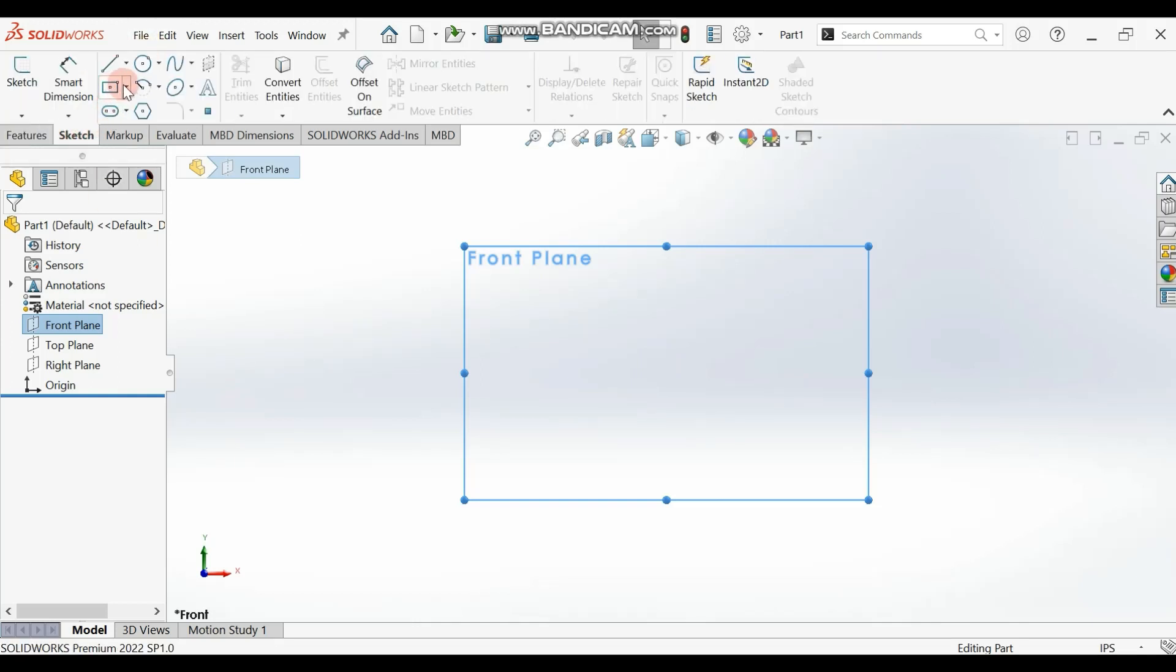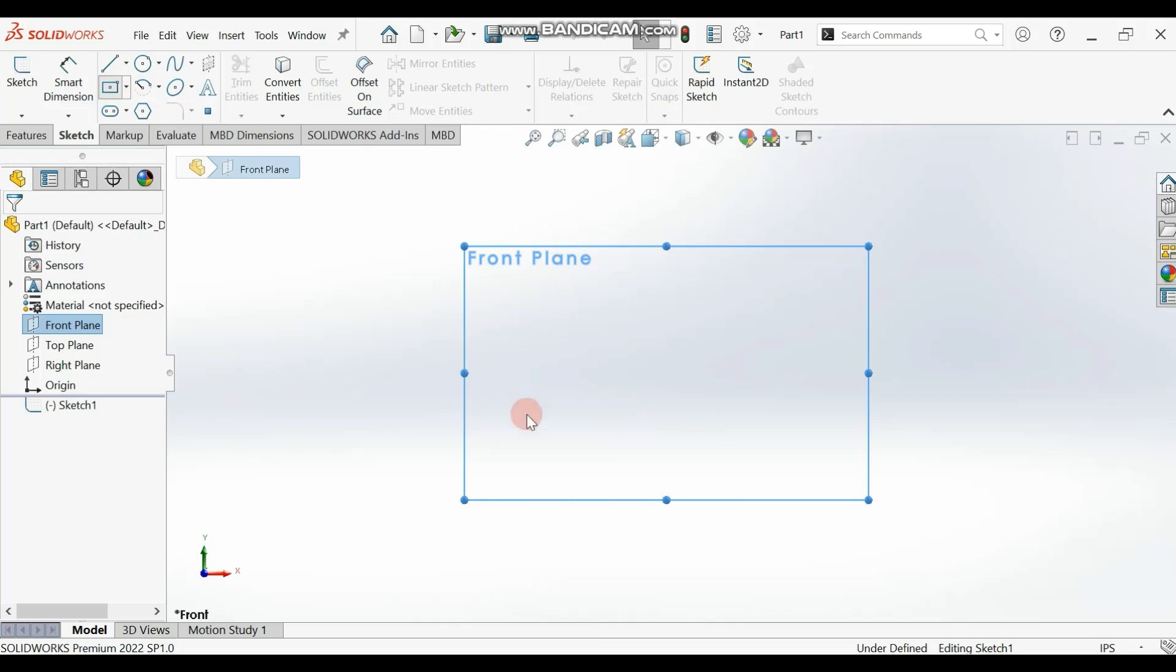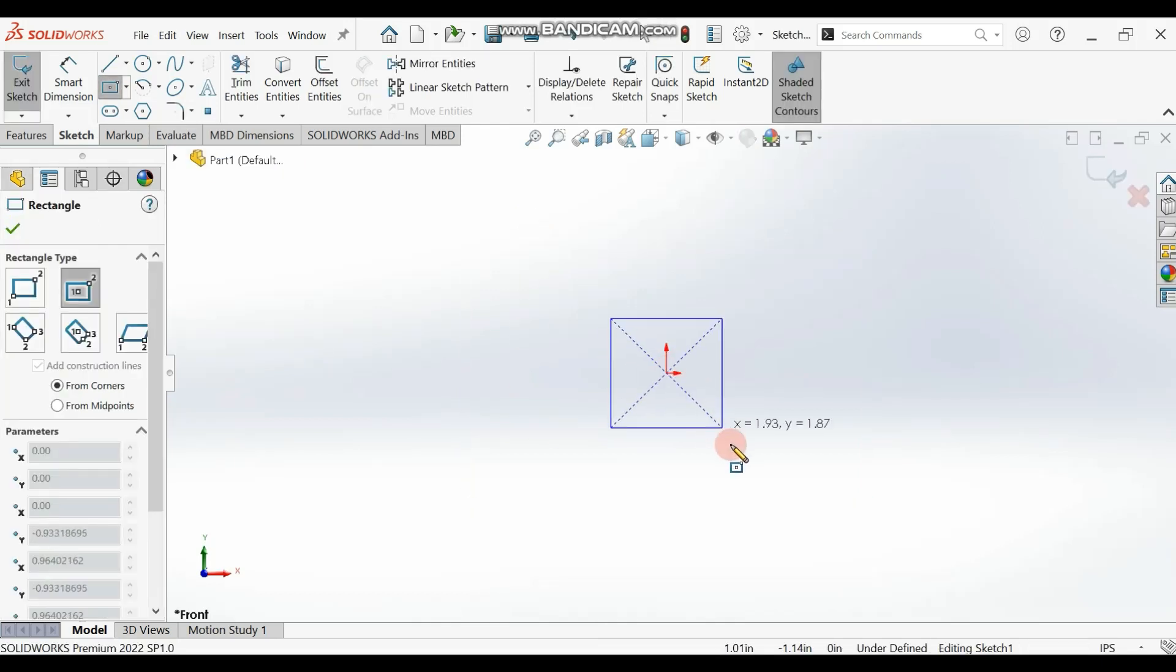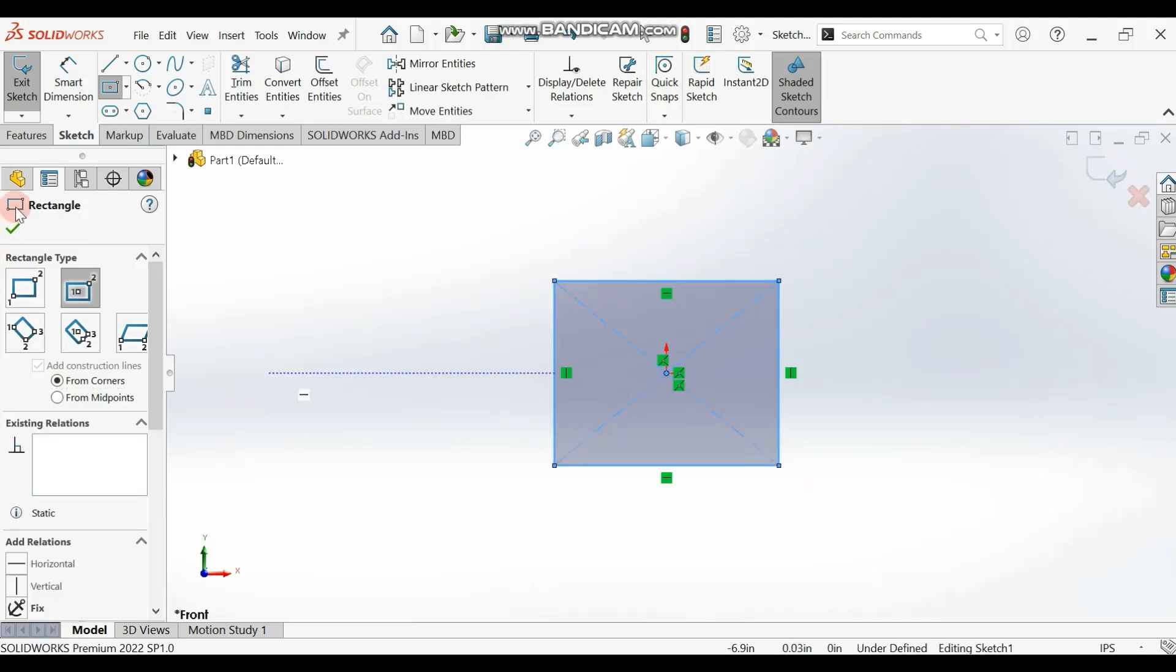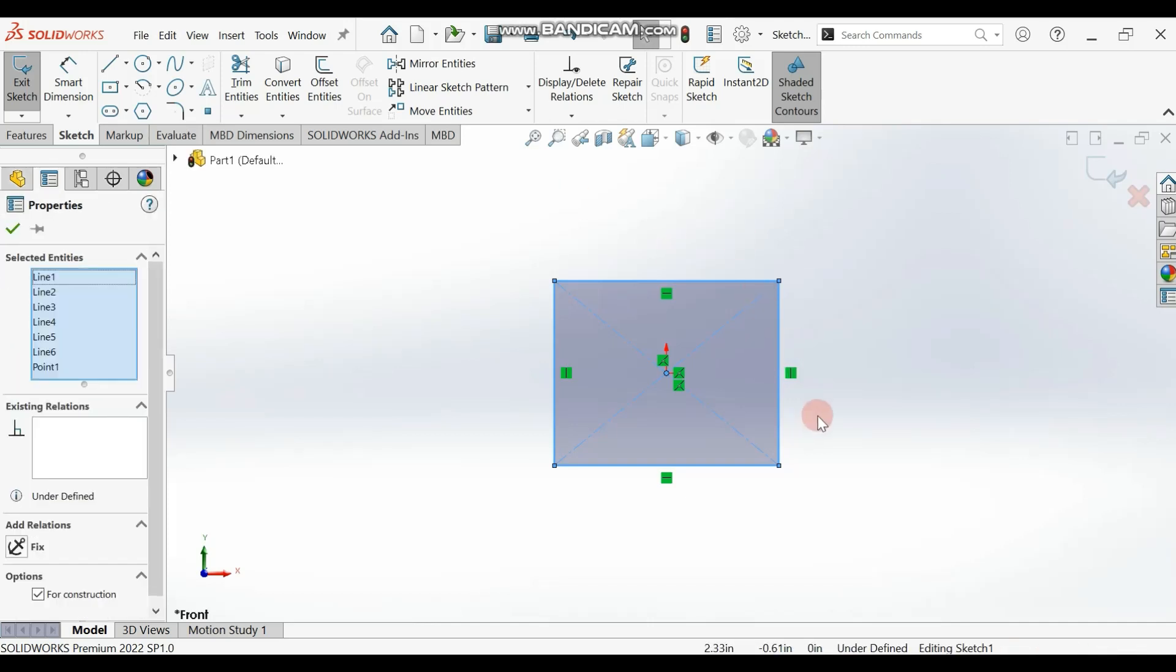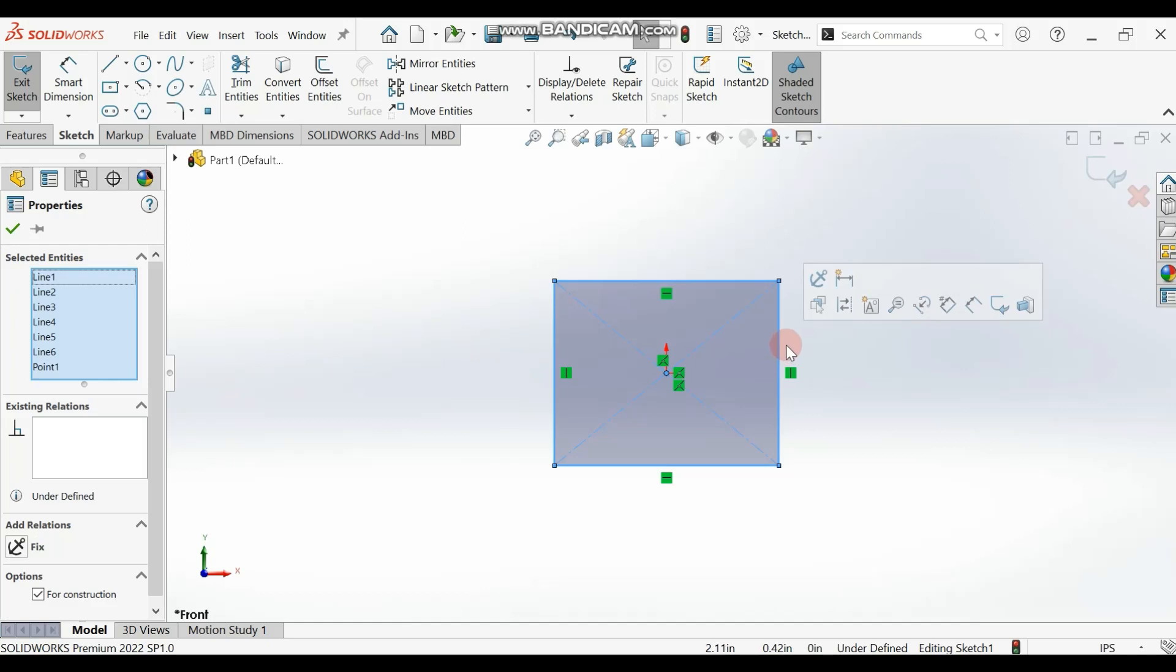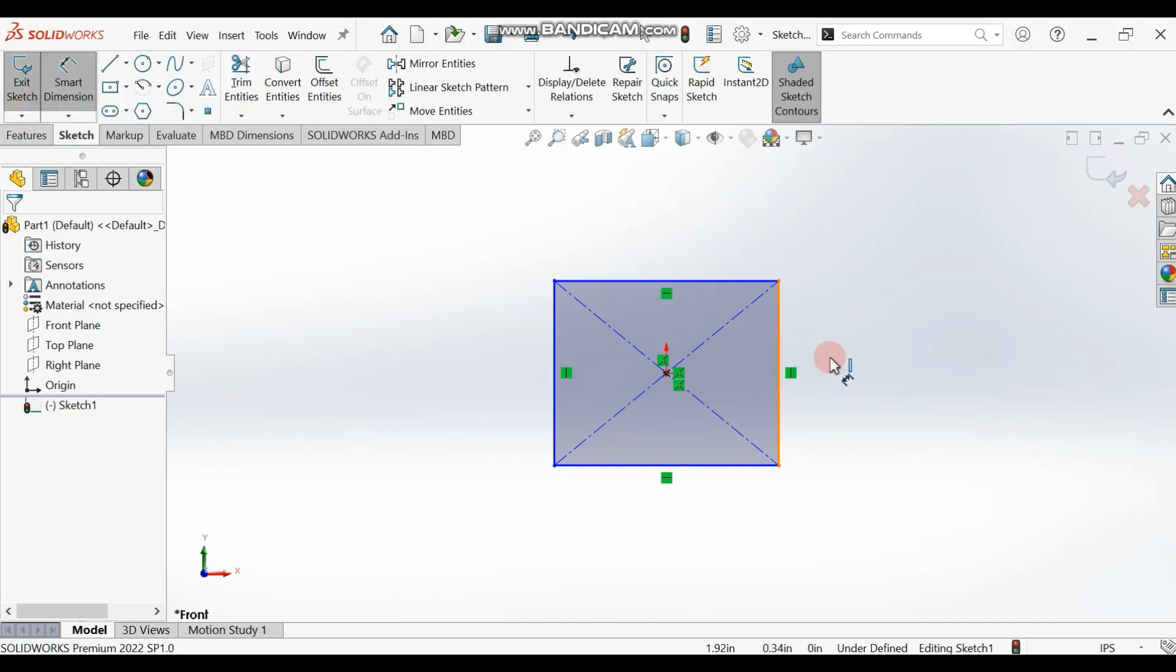Go to your Sketch and select the Center Rectangle tool. Start from the center and draw the rectangle. Now let me dimension this side of the rectangle.